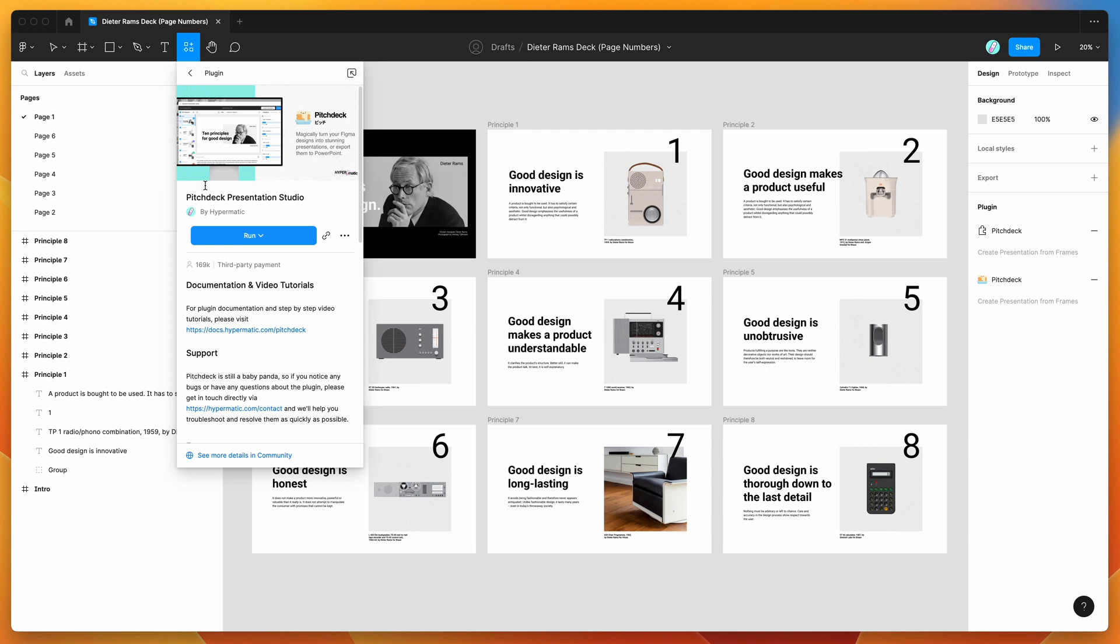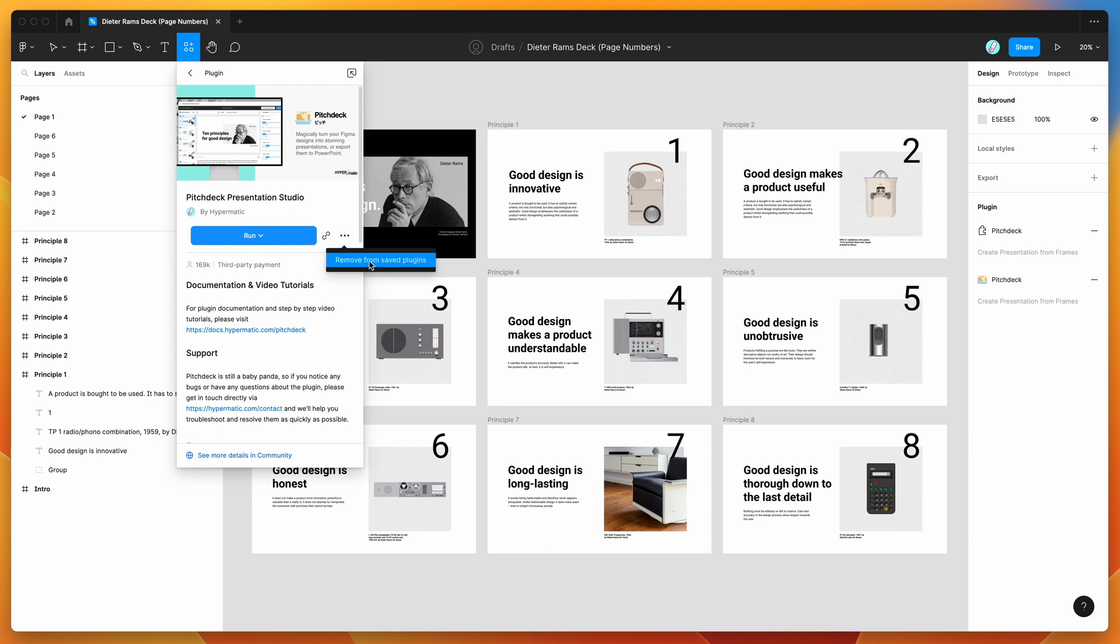To get started, all we need to do is go to the resources icon at the top of your file, click on that, and then search for Pitch Deck (P-I-T-C-H-D-E-C-K). Under the plugins tab, you'll see Pitch Deck pop up and all you need to do is click on the run button here, or I'd recommend clicking on the more options icon and then clicking save Figma plugin. That'll save it to your plugins list for later.